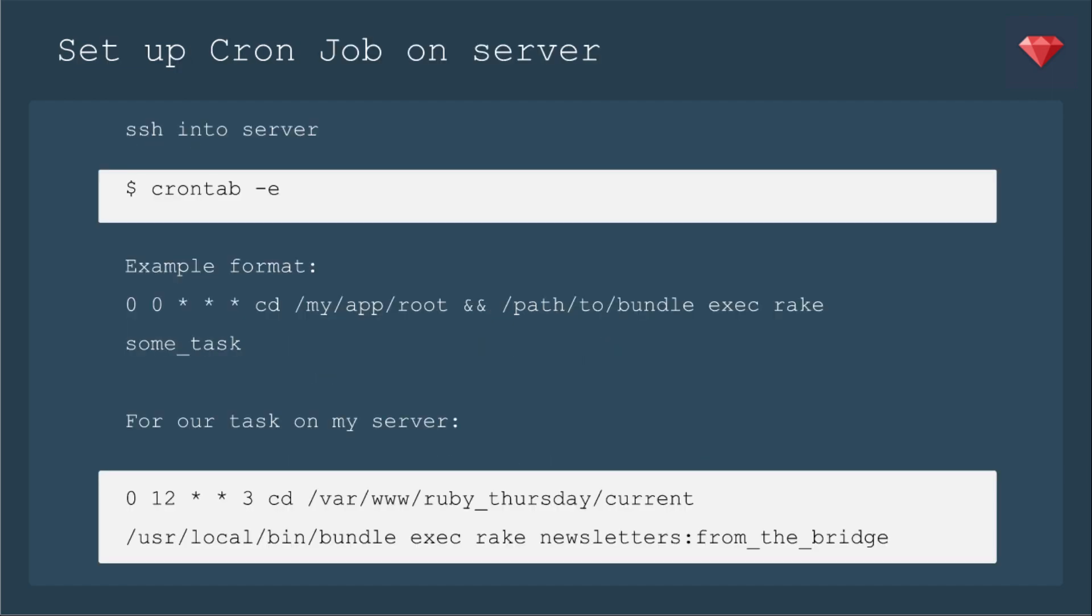Now let's put it into action. Let's set up a Cron job on a server. You would SSH into whatever server you're using. Then you would run the command crontab-e. If you don't already have a file created, it will create one for you. Then for a Rails task, the format is the Cron format to say when it happens, then cd into the app root, then the path to the bundle, that could be different for you, exec, rake, and then the name of the task.